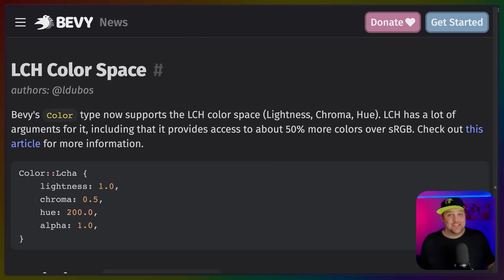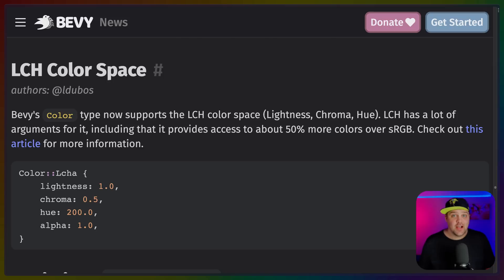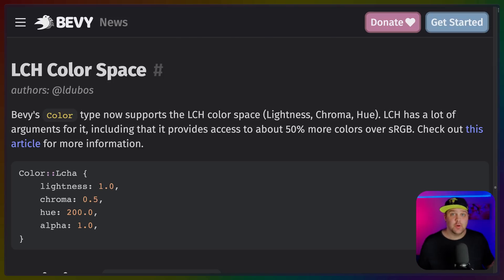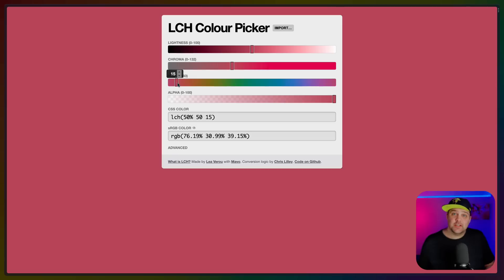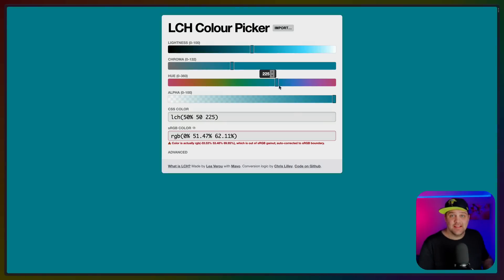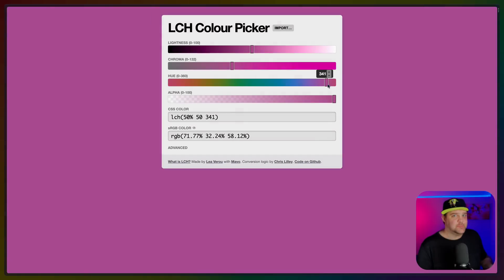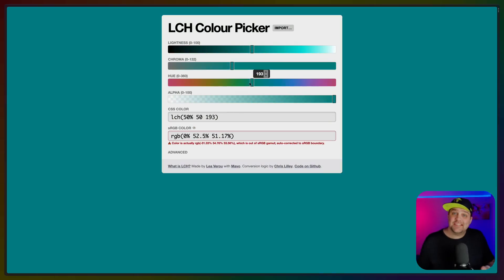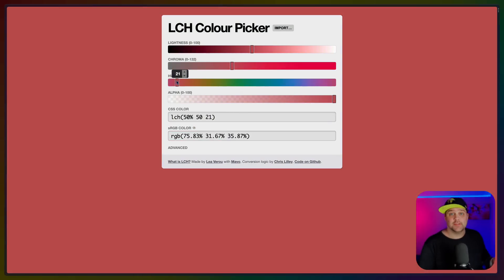And I'm personally a huge fan of perceptually uniform color spaces, and Bevy's new additions to the color struct enable LCH, a perceptually uniform color space. This means it'll be easier to build in-engine palettes that look like colors belong with each other. In other words, lightness is consistent across colors.